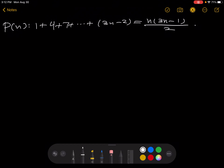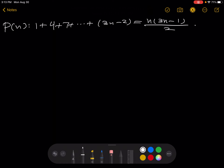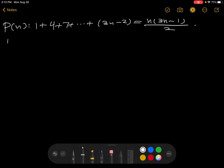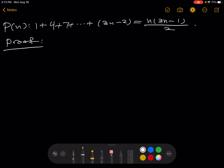In the previous video, we set the stage for a proof of this statement, P of n. And now I'm going to prove the statement. I'll write 'proof' to indicate to the reader that this is where I'm starting the proof. So first we need to prove the base case, proving this by induction.